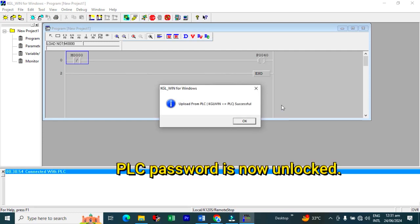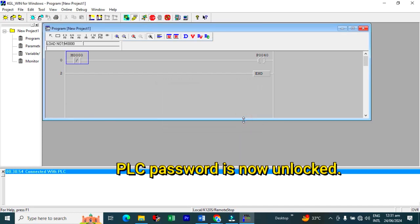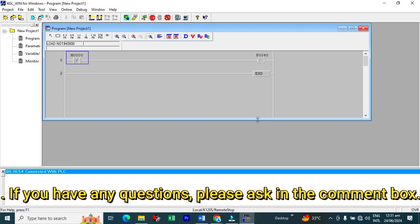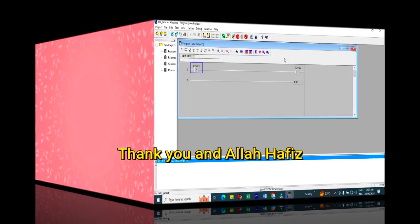Your PLC password is now unlocked. I hope you all learned something from today's video. If you have any questions, please ask in the comment box. And always remember me in your prayers. Thank you. Allah Hafez.